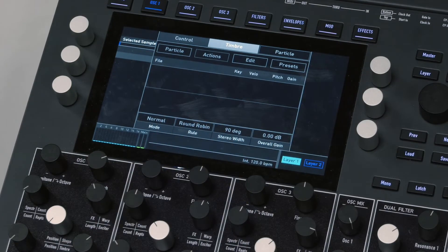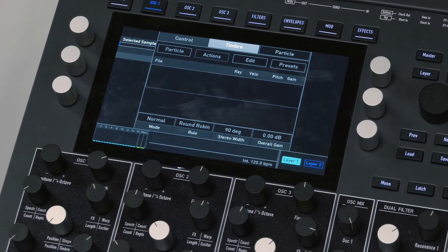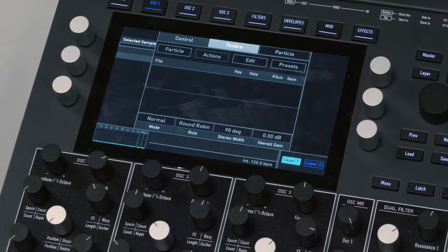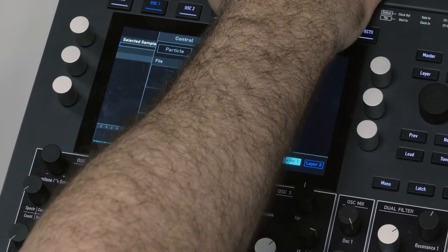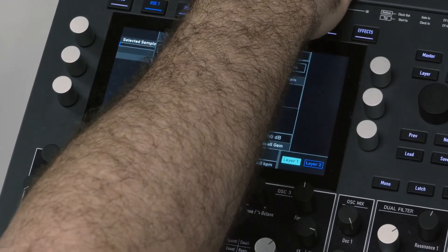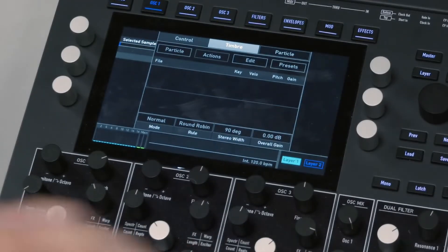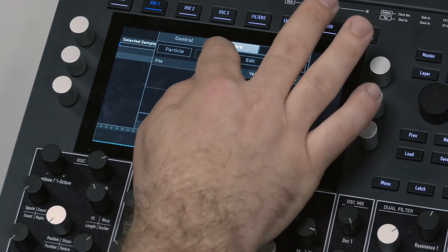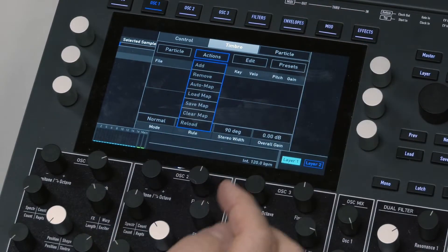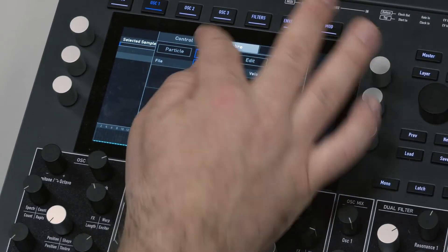You can take something that's internal or you can use either a USB stick or an SD card to get something. I've got an SD card in there now, so I'm going to go over to Actions and press Add.